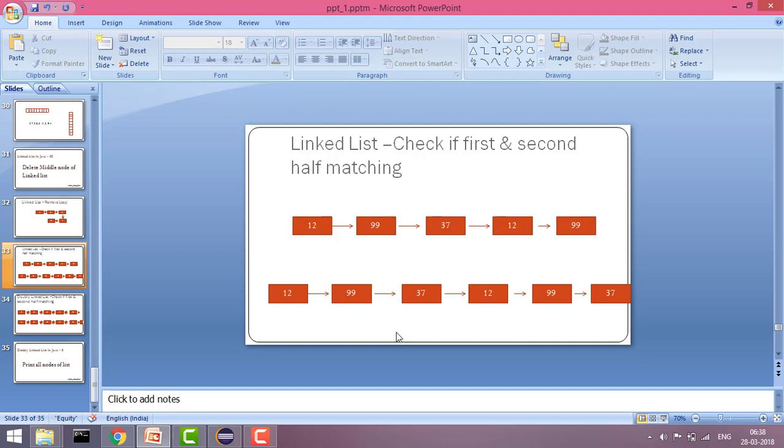We will take two pointers — a slow pointer and a fast pointer — and through that we will first reach the middle node. Once we reach the middle node, the slow pointer will be at the middle node. Now slow pointer's next would be the second half, and we have the head node. So we will start from the head node and the second half and keep on matching elements one by one, incrementing by one each time.